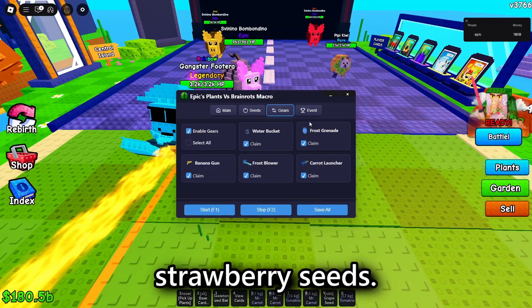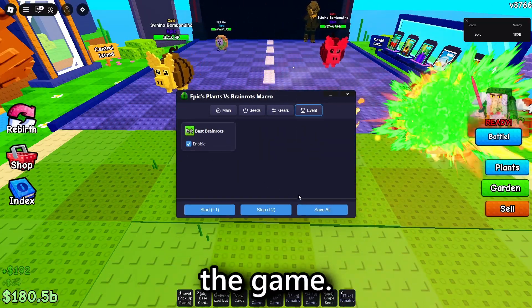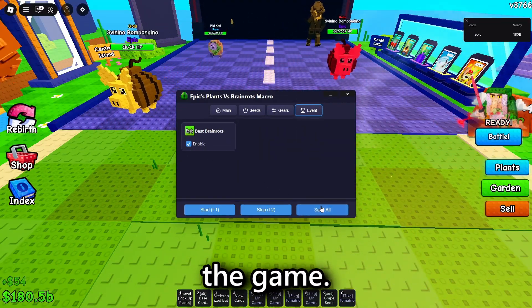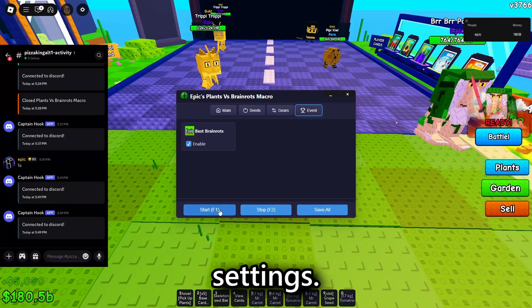You can also enable auto-cache if you're just starting the game. Then, save your settings.